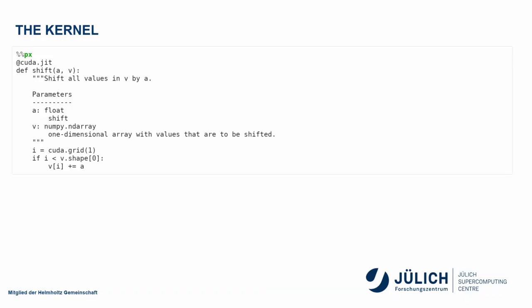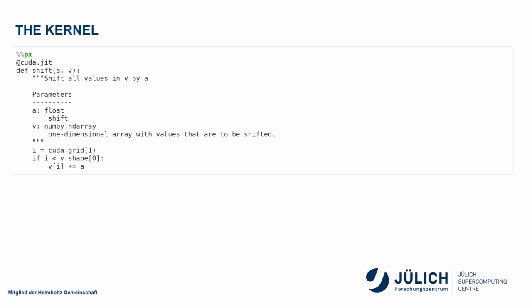So here we have a CUDA kernel and that just does a shift. It takes a vector, sorry, a float and a vector, and it just shifts every element by this number just to demonstrate what you can do.